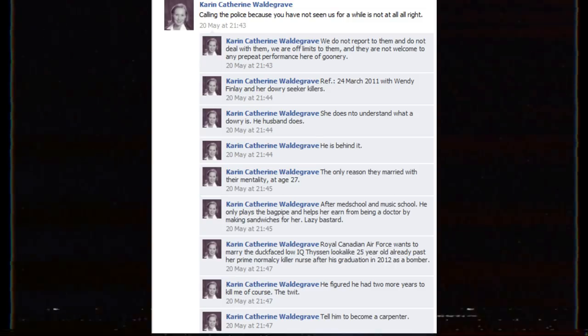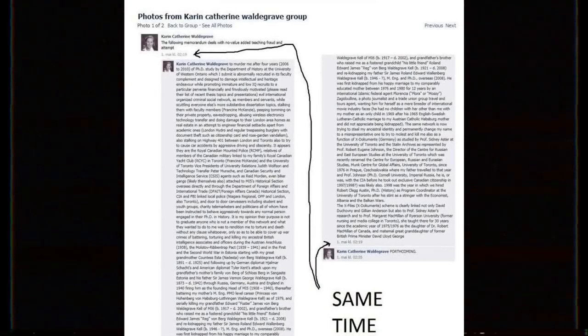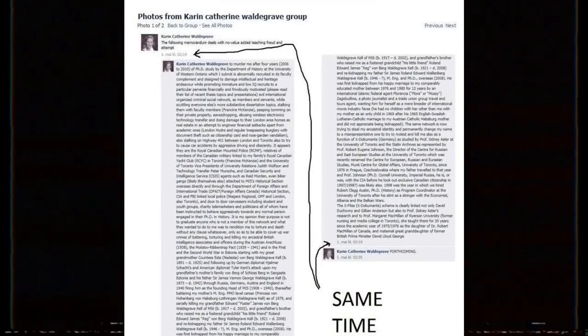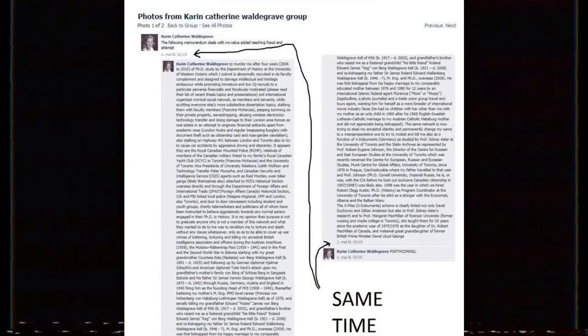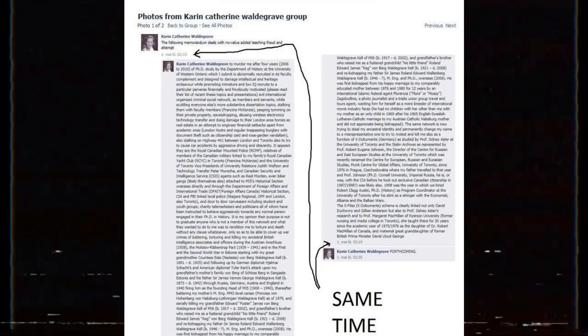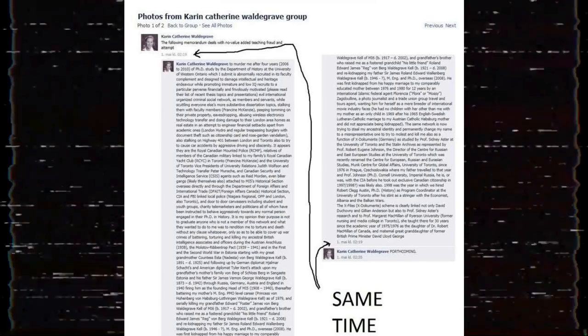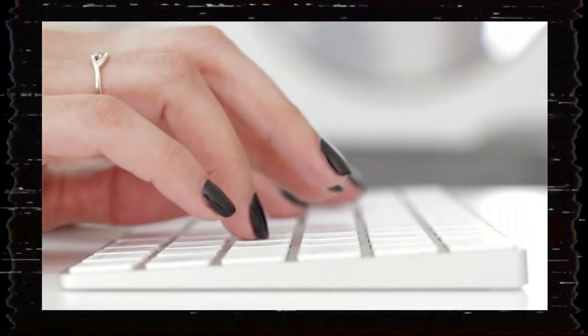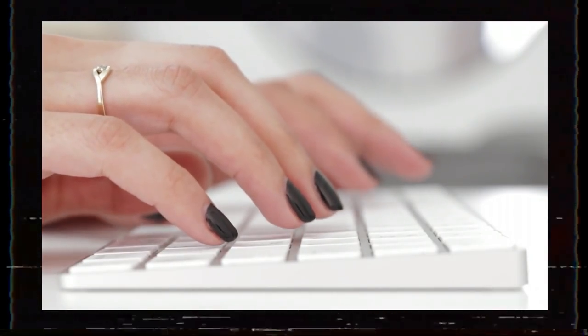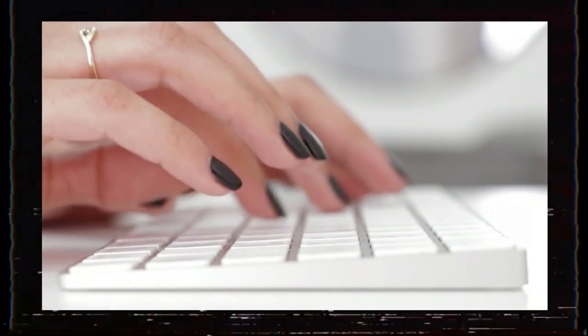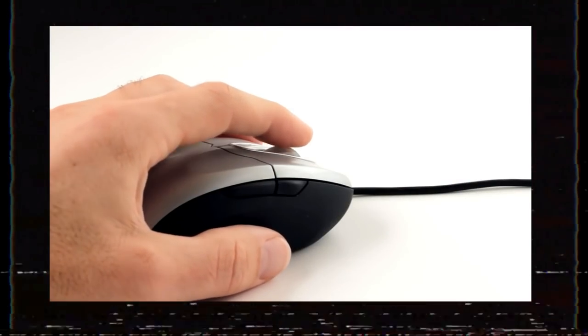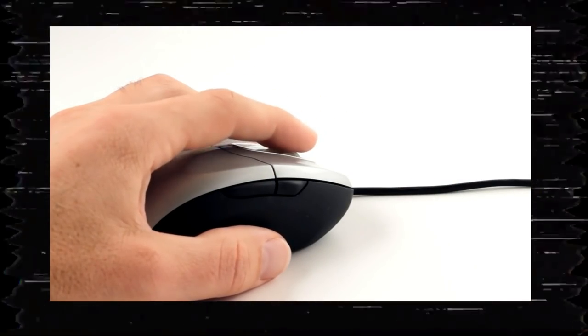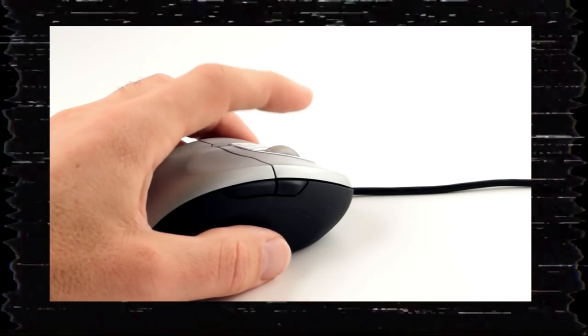Curiously, when one looks at the timestamps on these posts, they quickly notice they often appear within seconds of each other. Given their lengths, one might conjure images of Karen's fingers flying in a frenzy over her keyboard, or perhaps she wrote these replies ahead of time and simply copied and pasted them.